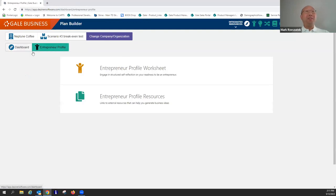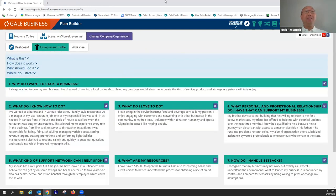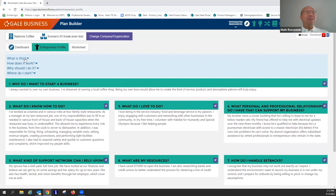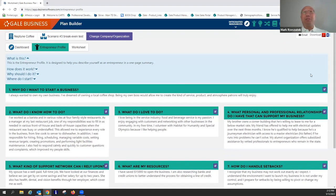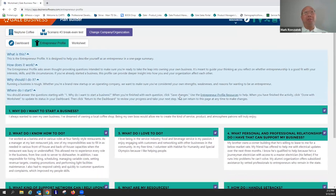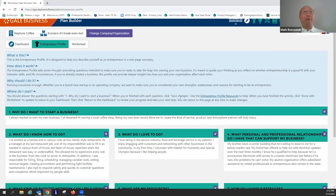In this section there are a bunch of editable text fields. This is essentially a self-reflection or self-exploration section — it's not required by the program, but if you want to answer these questions as an exercise for your own mind, you can. Each section in the blue-screened area has four questions: What is this? How does it work? Why should I do it? And where do I start? It answers those for each main section you're in.